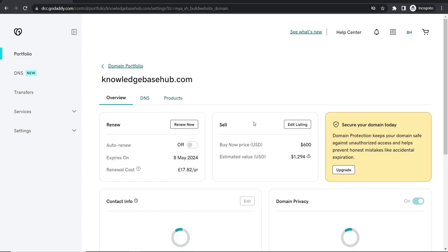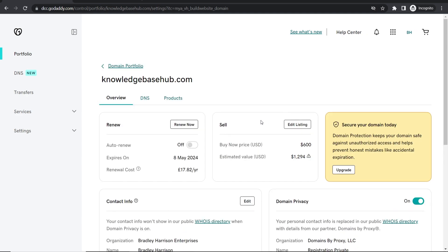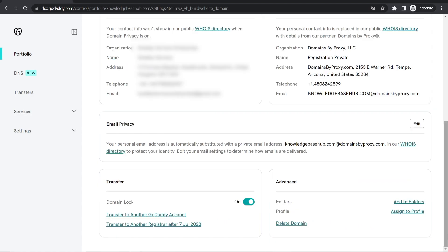From here you want to scroll all the way to the bottom and you can delete it. Before you do that you might want to turn auto renew off just to be sure but this step is optional. If you delete it it won't auto renew anyway.